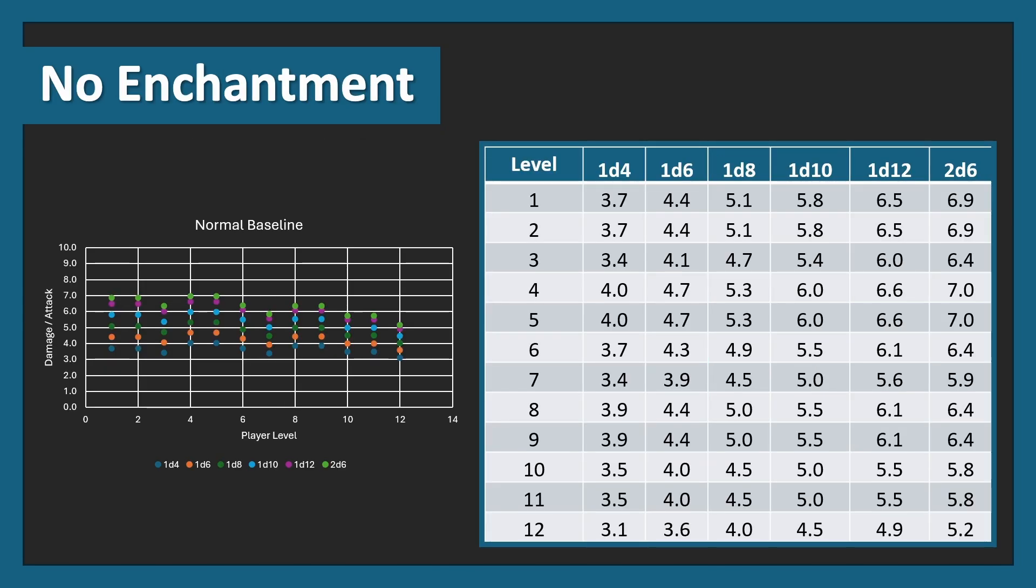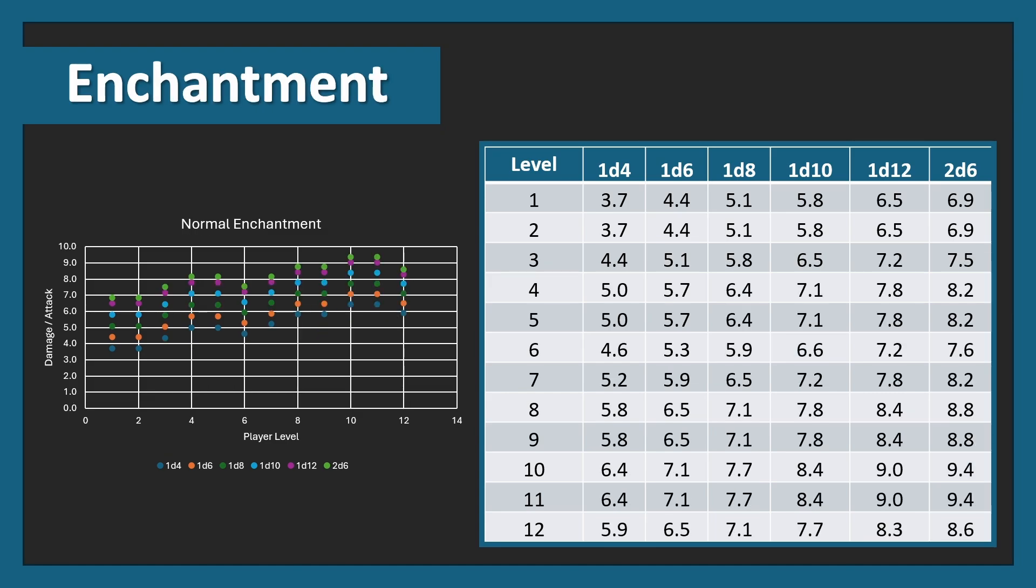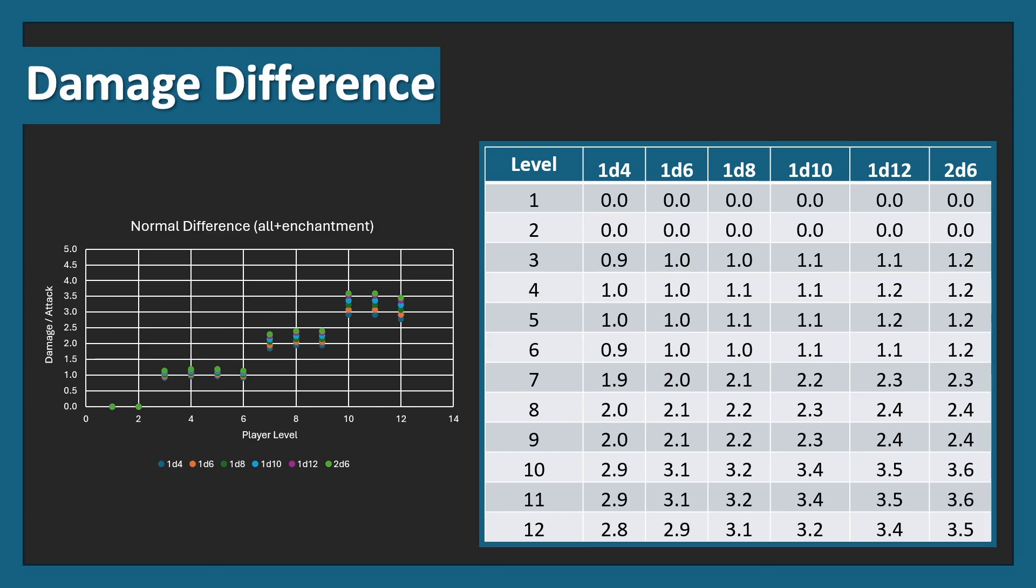You can see level 1 through 12 at all the damages for all the different weapons on average. Now this is a no enchantment, so this is the normal baseline, assuming that you don't have any enchanted weapons throughout the entire game, which would be quite sad. You can see that the baseline slowly decreases over time. Then, when you take into account enchantments, you see that damage increases, and that the damage overall is increasing over time. You can then take the difference between these two numbers, which is a lot easier to see than all the other numbers. You can see that 2d6 is always on top, as expected, and 1d4 is always on bottom, also as expected. At level 1 and 2, there is no difference in damage because we haven't had an enchantment yet. However, at level 3, which is our first enchantment level, we have 0.9, 1, 1, 1.1, 1.1, 1.1 and 1.2 additional damage for each of the weapons, respectively.